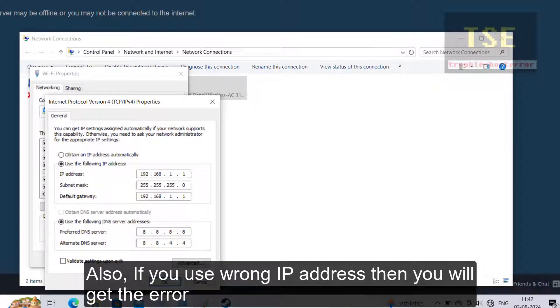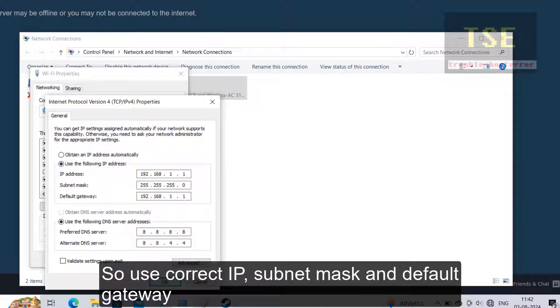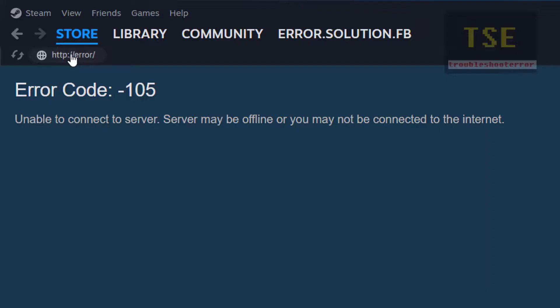8.8.4.4 as the DNS server address. Also check that the IP address, subnet mask, and default gateway are correct. After applying these settings, the error will be fixed.